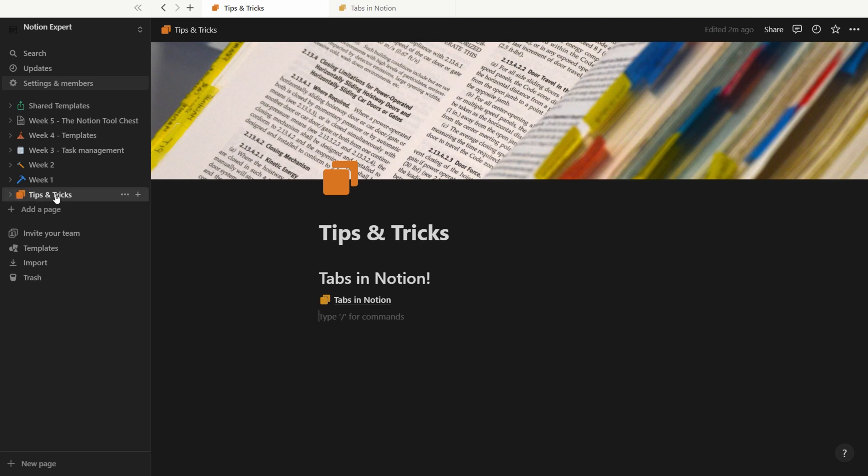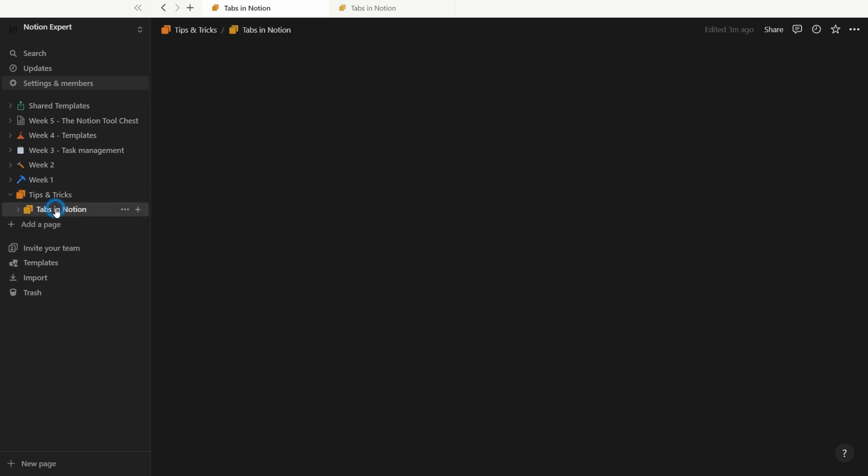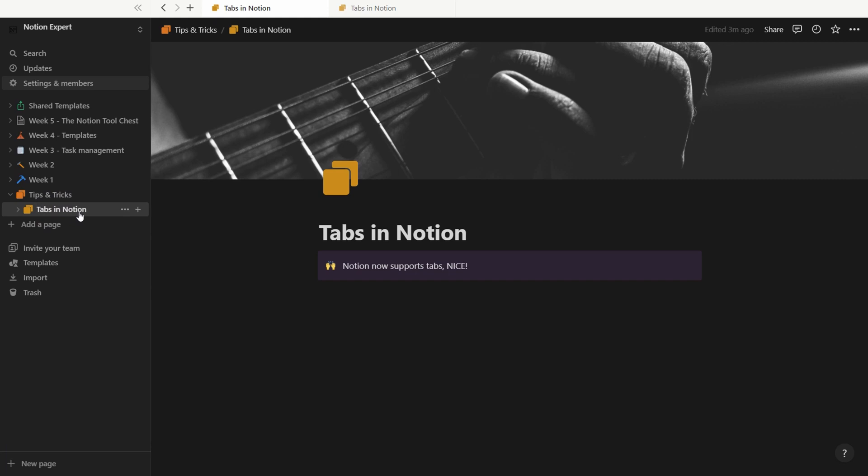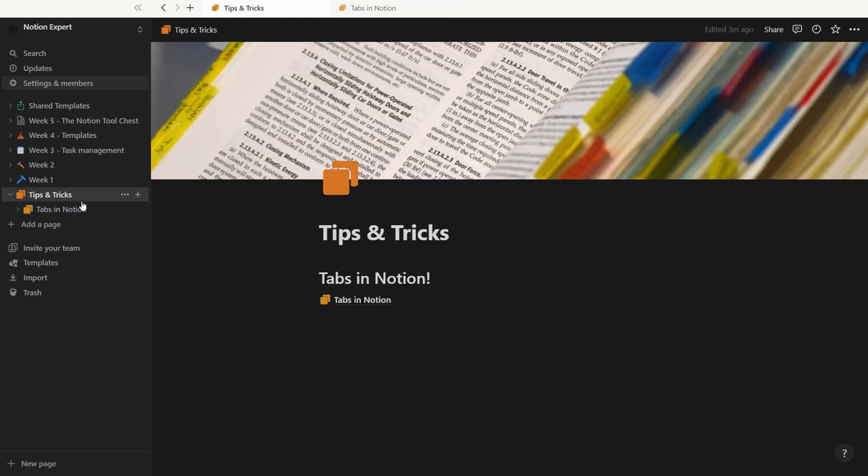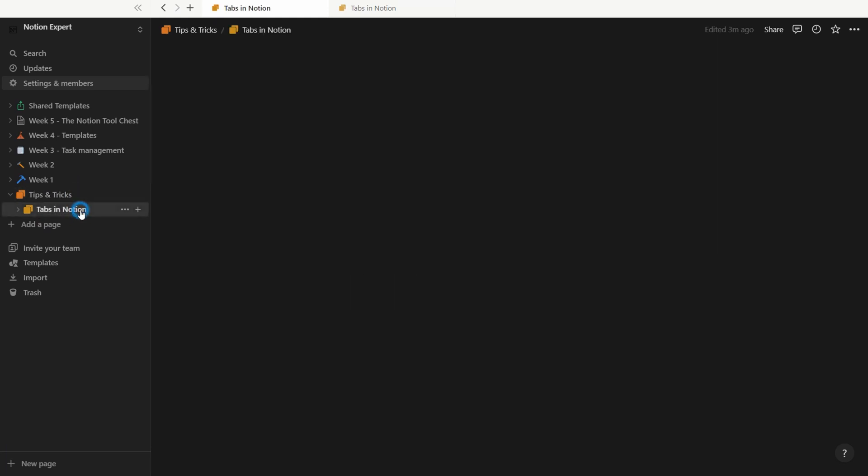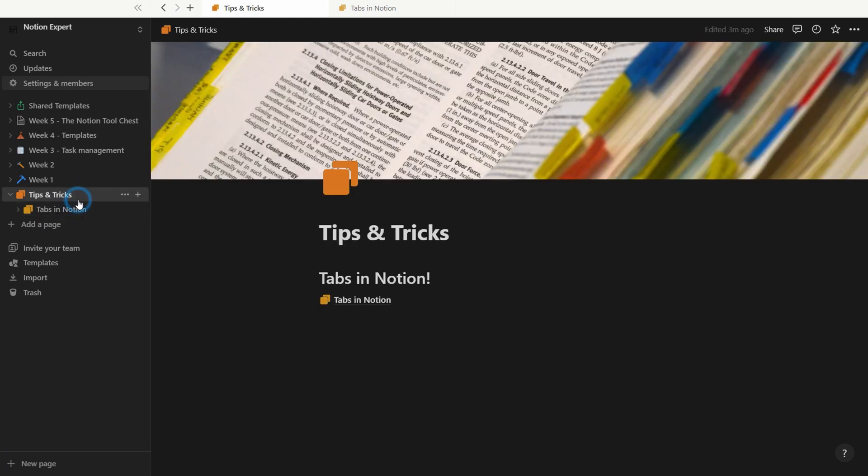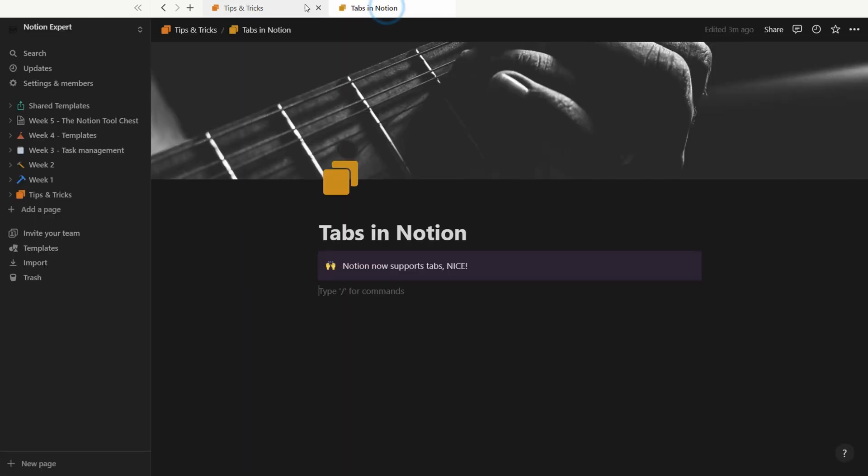When you use the navigation in Notion, by default, it opens in the same window and replaces whatever content you had there before. But now you have the possibility to open this in new tabs.